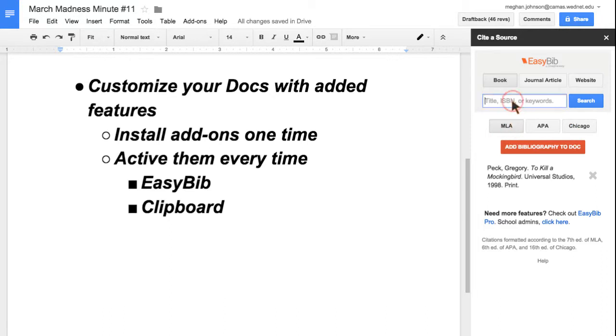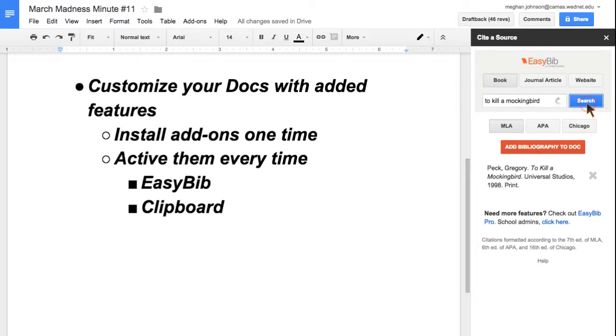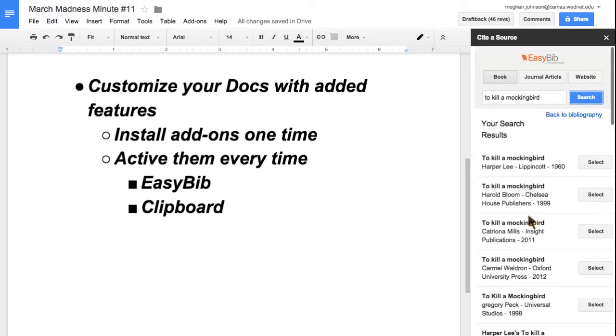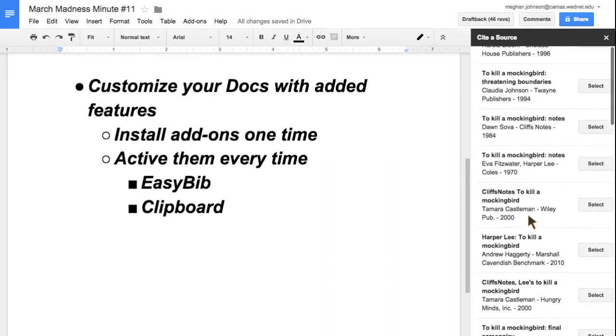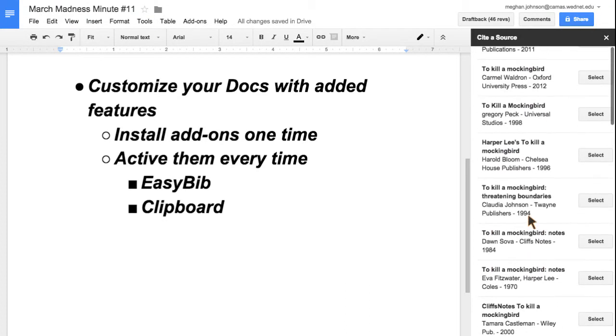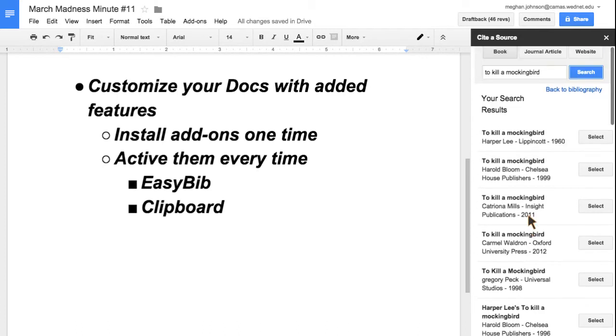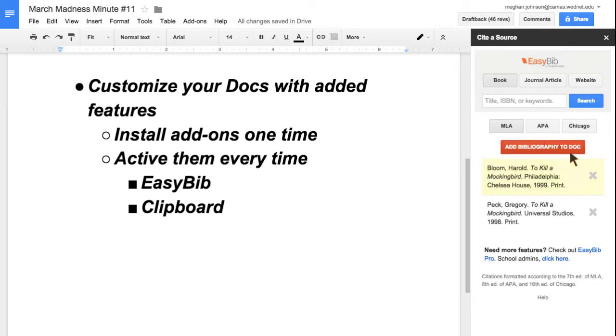I'm going to do MLA. I don't have my ISBN number with me, but I can put in To Kill a Mockingbird. It's going to let me know all the different versions, so I'm going to choose one here. I'm going to select it.